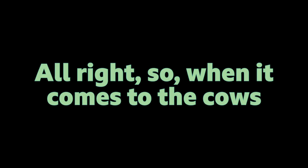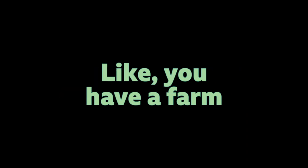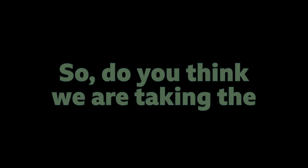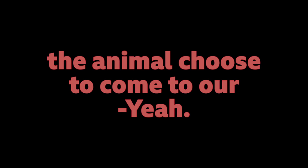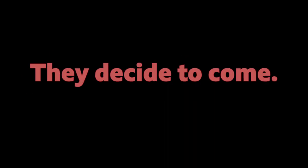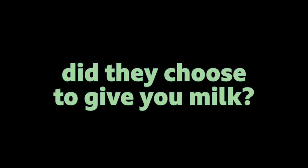But can we approach another person and let's say touch them without consent? No. Your independence ends when someone else's independence begins. Right. So you can't do that. Alright. So when it comes to the cows which were clearly in the dairy farms, over your place also they are in the dairy farms, do you think we are taking their consent to touch them? Are we taking their consent to milk them? See at our place at the end of the day the animal chooses to come to our place. They decide to come. That is fine but did they choose to give you milk? So if the cow is not okay then she does not allow the person to milk them.